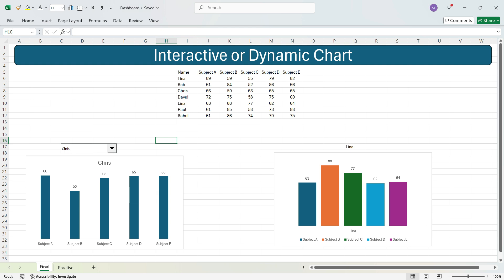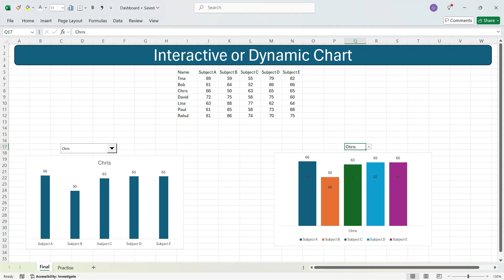I have also explained how to do this using data validation, where you have a dropdown and when you change it the marks are automatically updated in the chart. I will explain two different methods: one using data validation, and the other using form controls within the Developer tab.